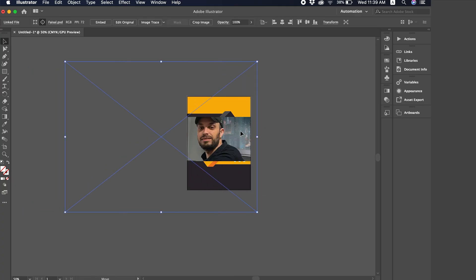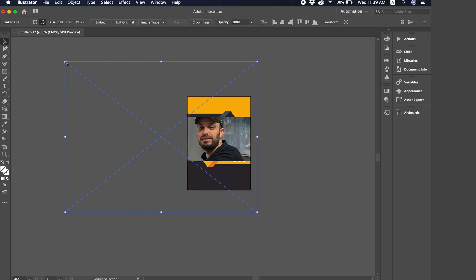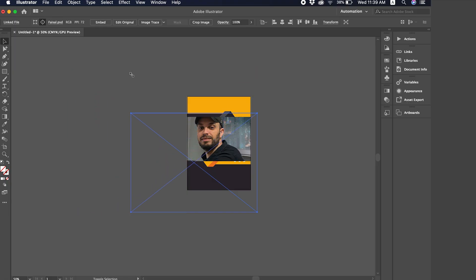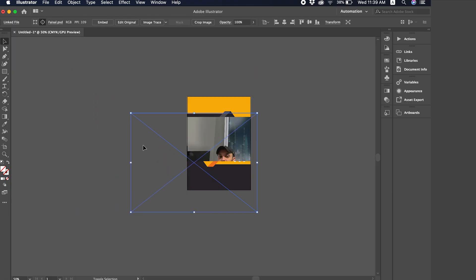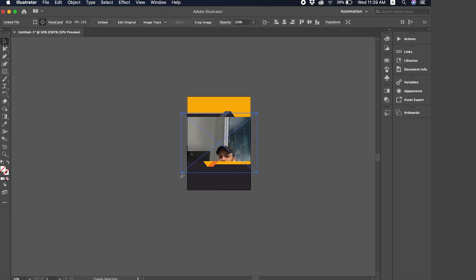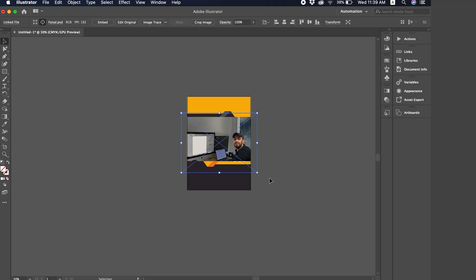Now I can control it however I want, move it like this or resize it from here while holding Shift. Of course, I'm holding Shift. Then I repeat this method like this.